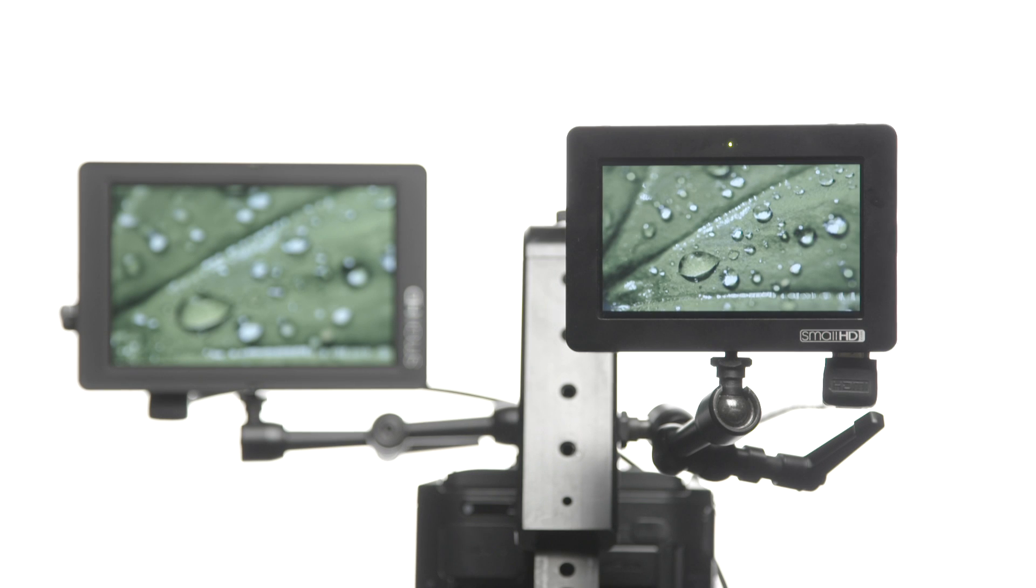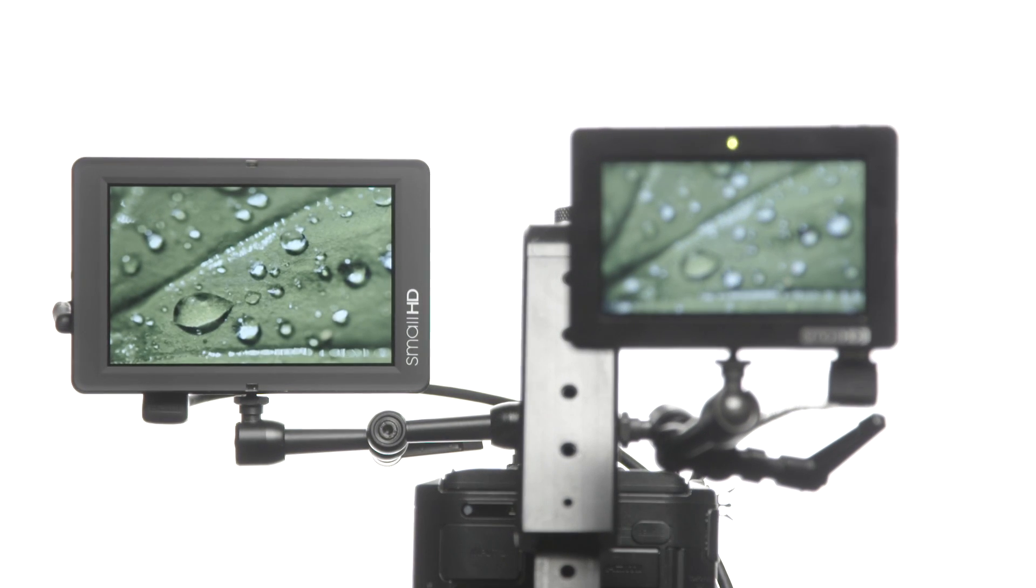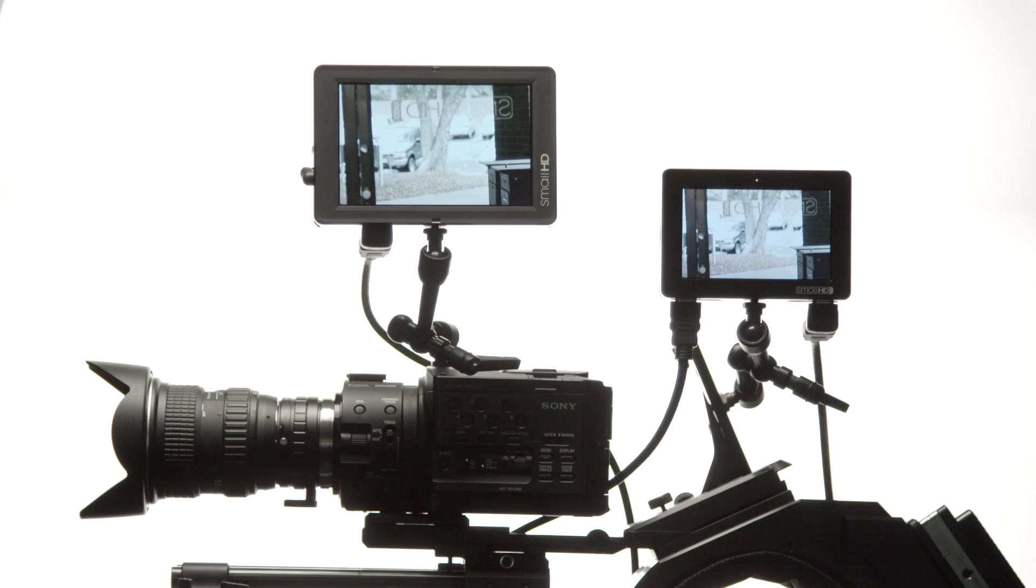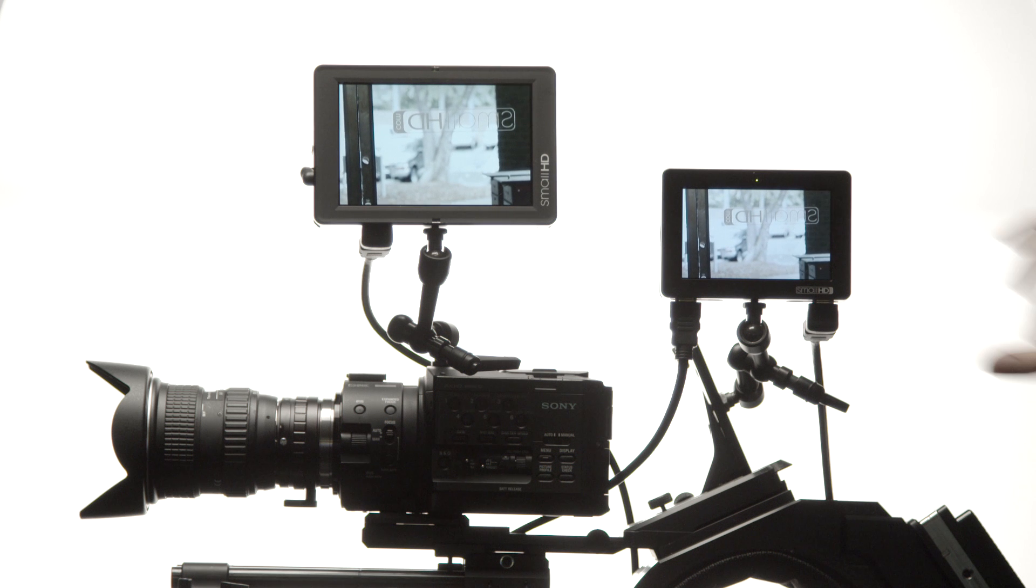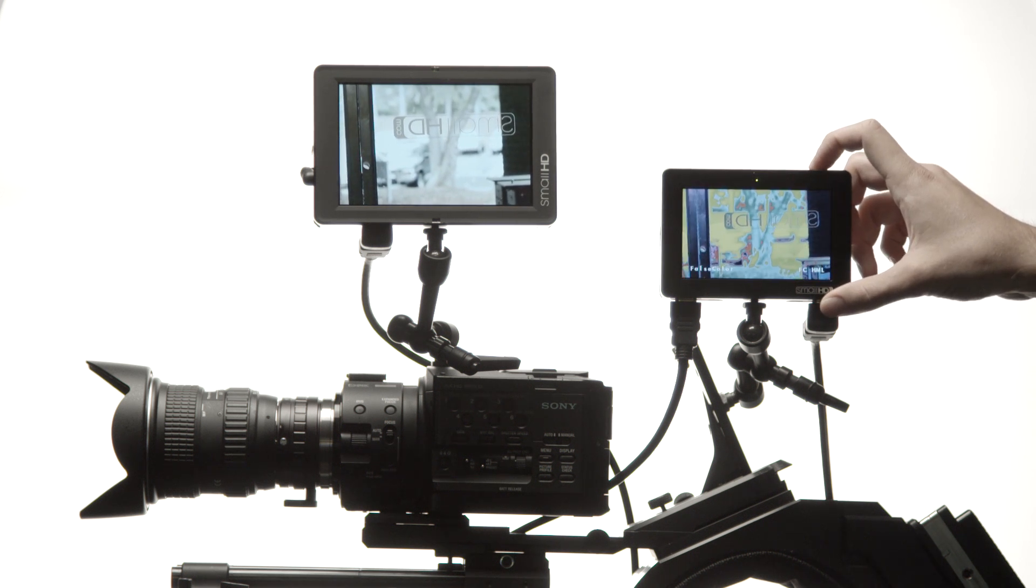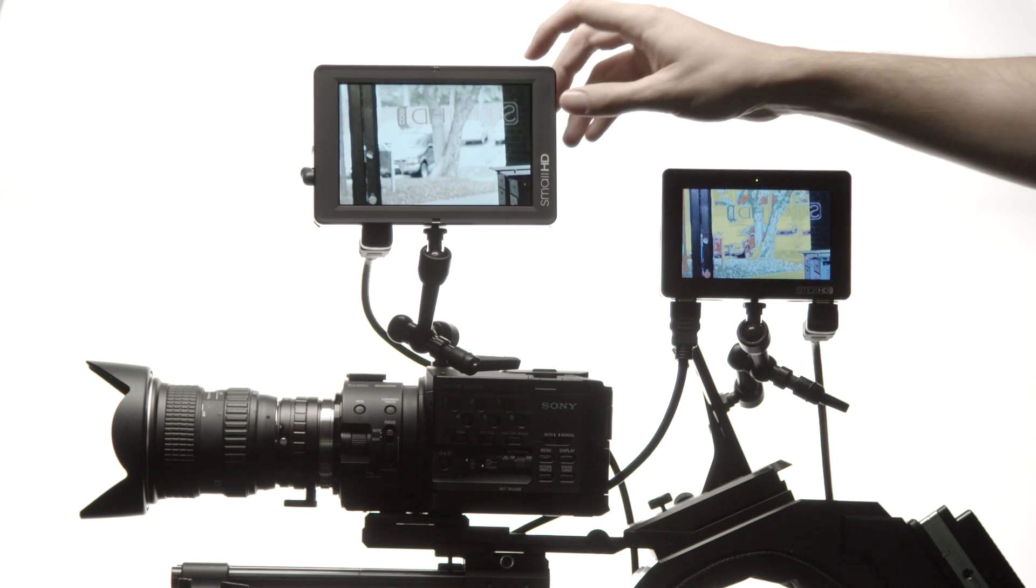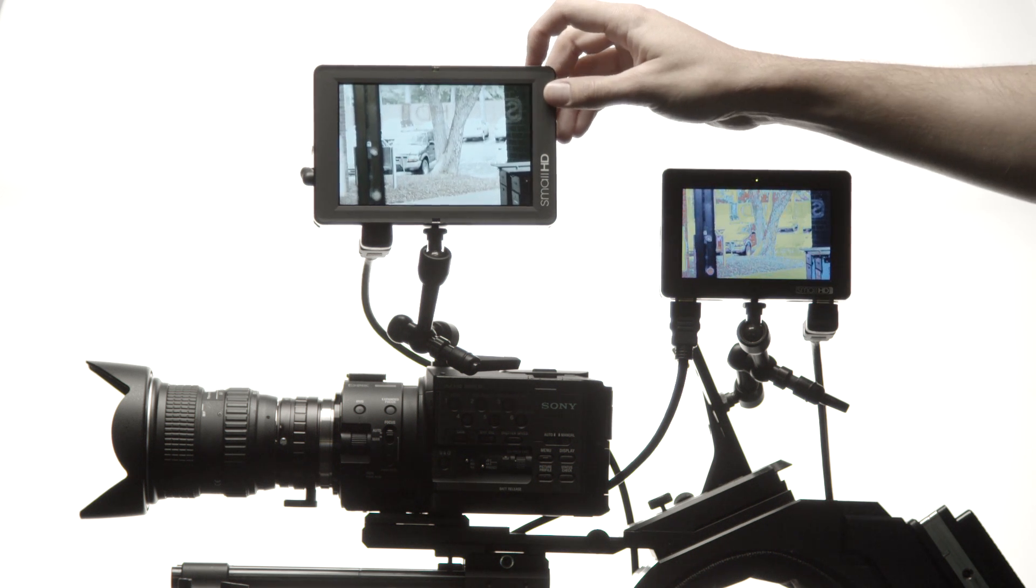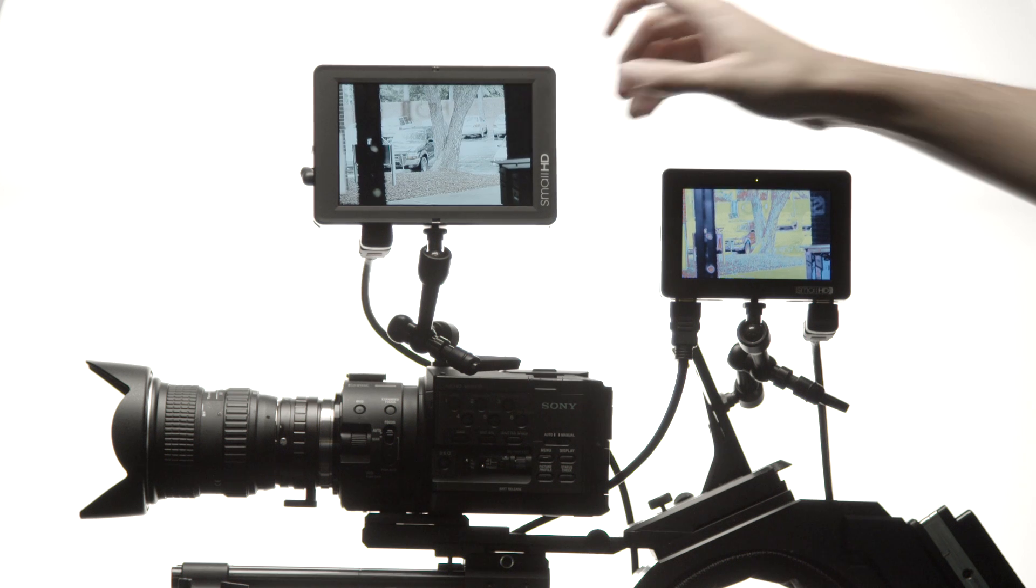Out of the box, both the DP4 and the DP6 are ready to use with your camera. The screens are color calibrated and the most popular software features are literally at your fingertips.